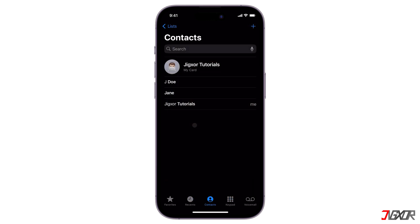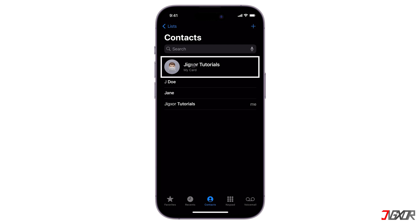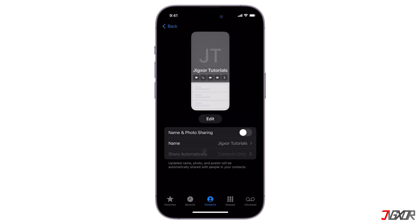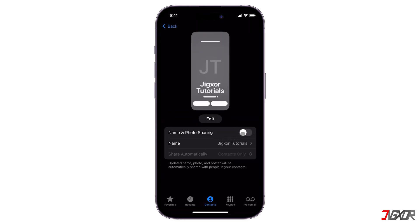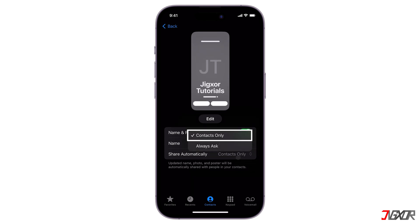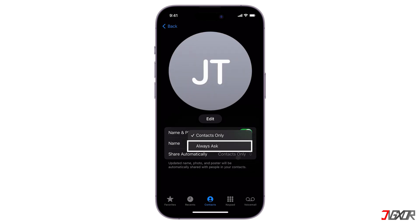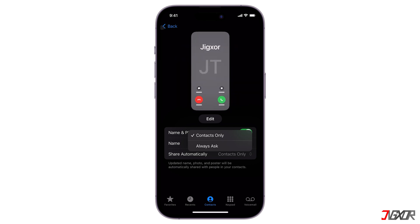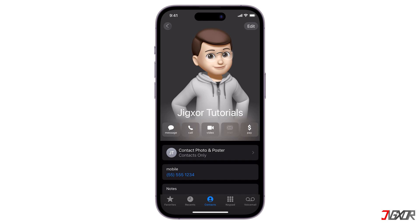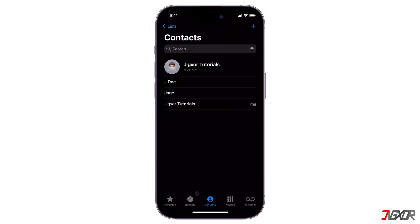Also, if you've customized your own contact and want to share it with others, tap My Card, go to Contact Photo and Poster, then enable Name and Photo Sharing. You can share automatically with contacts only, or select Always Ask to be prompted before your name, photo, and poster are shared with anyone you're communicating with. Note that if the person you're contacting does not have iOS 17 or later, they may not be able to see the contact poster you've set up.